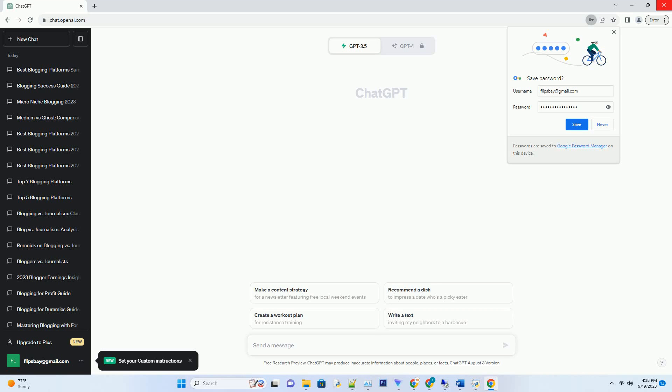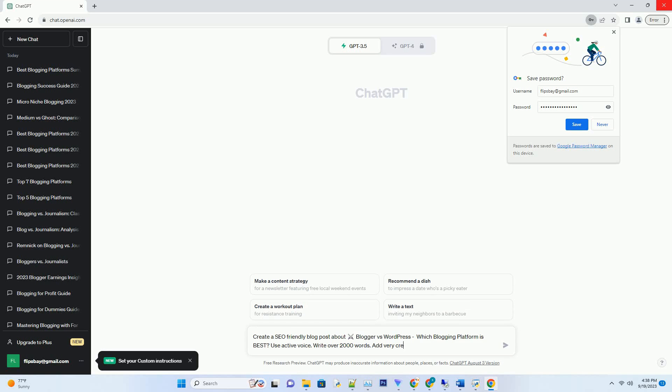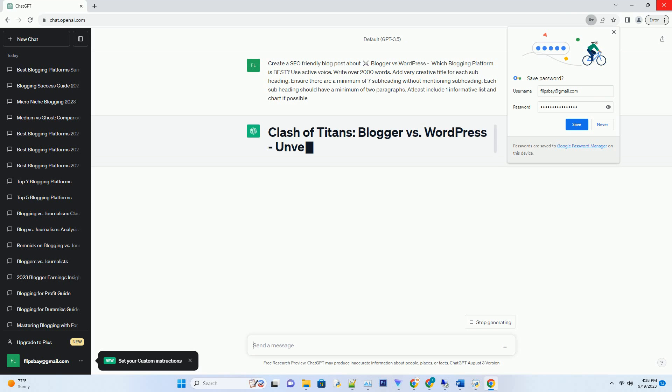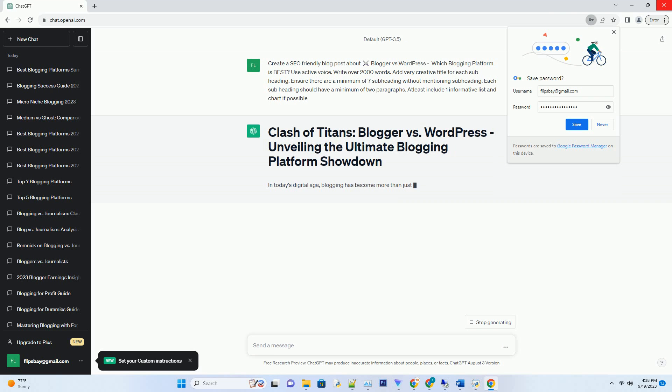You can download this unique blog post text file from the description below and use it on your site. In today's digital age, blogging has become more than just a hobby. It's a powerful tool for individuals and businesses alike to share their thoughts, ideas, and products with the world.